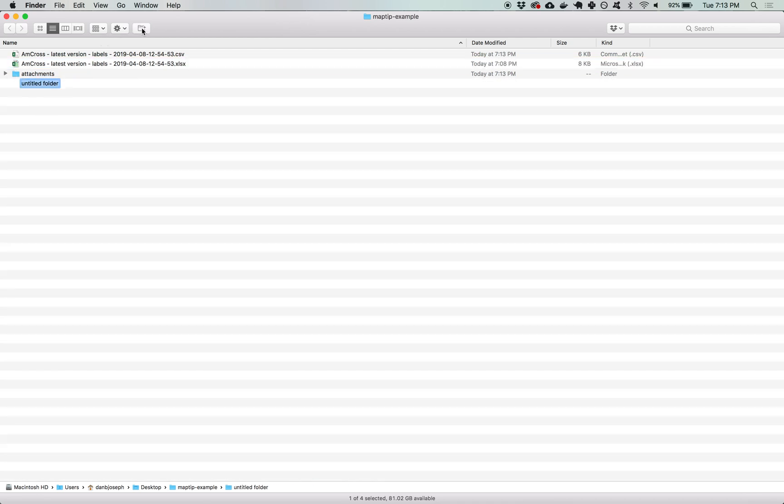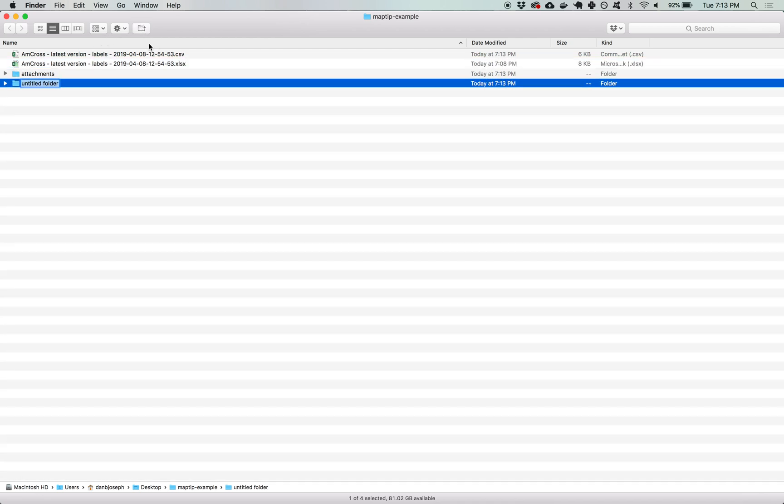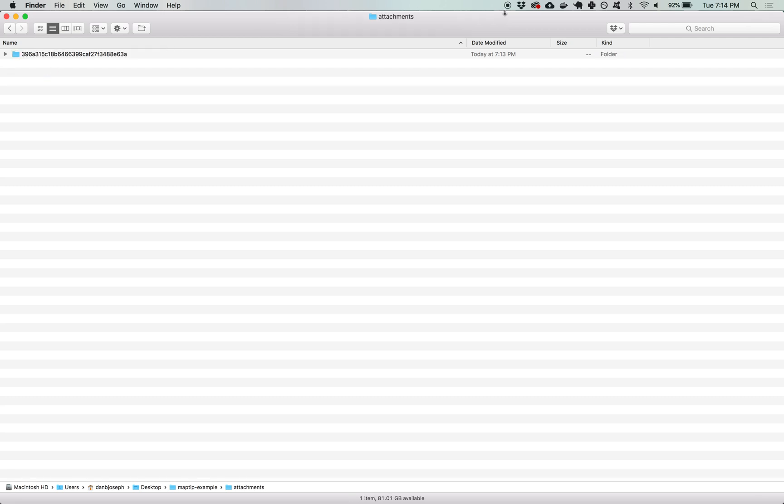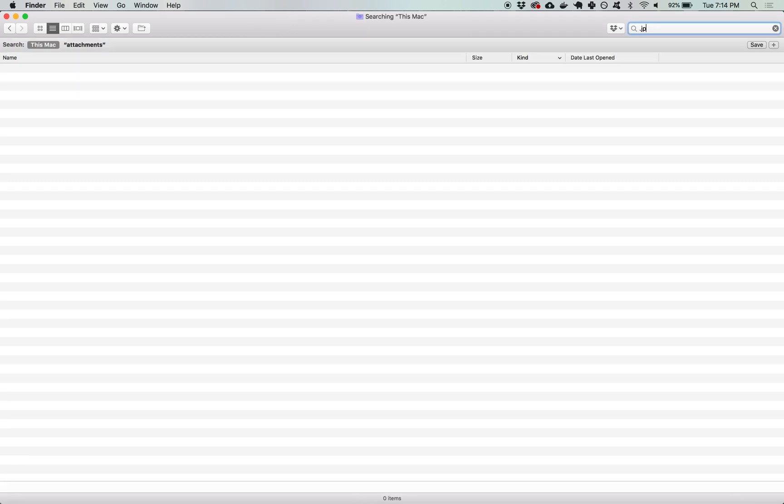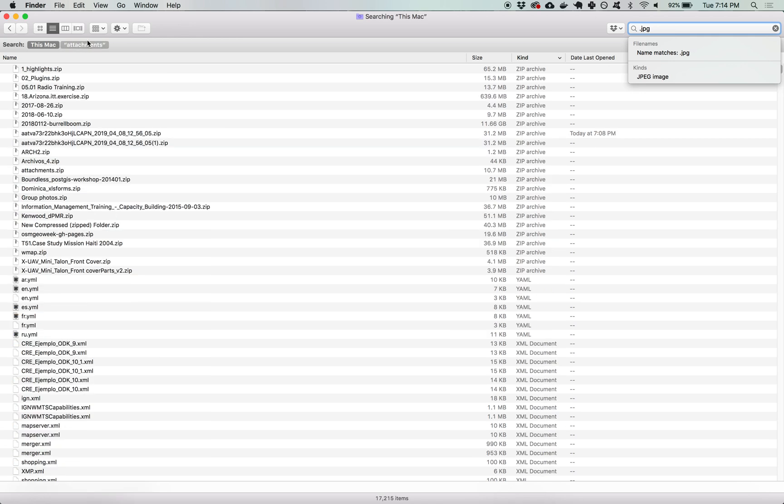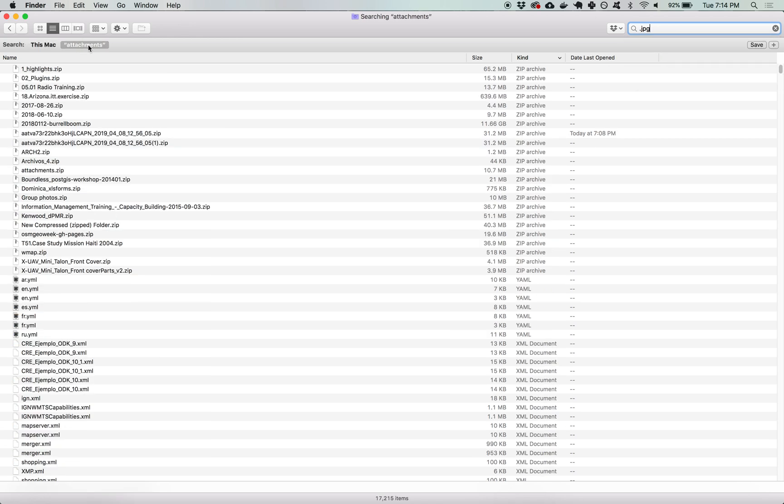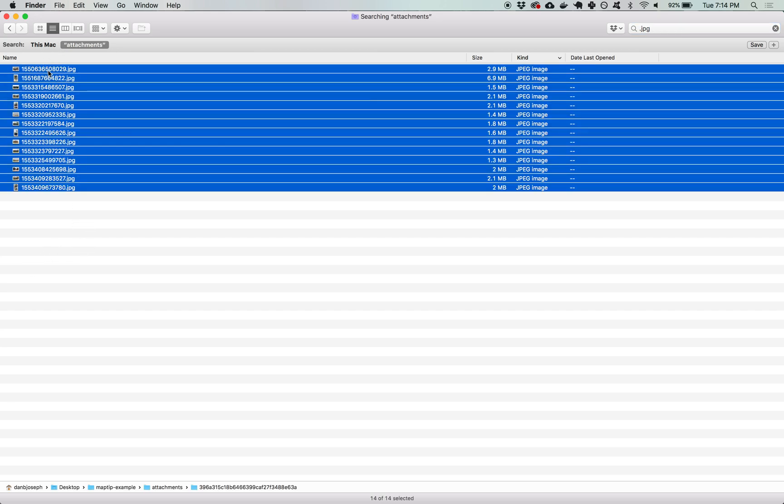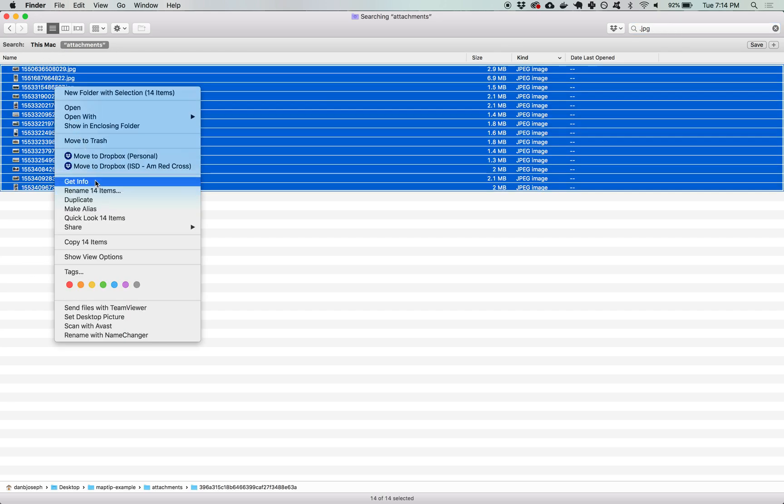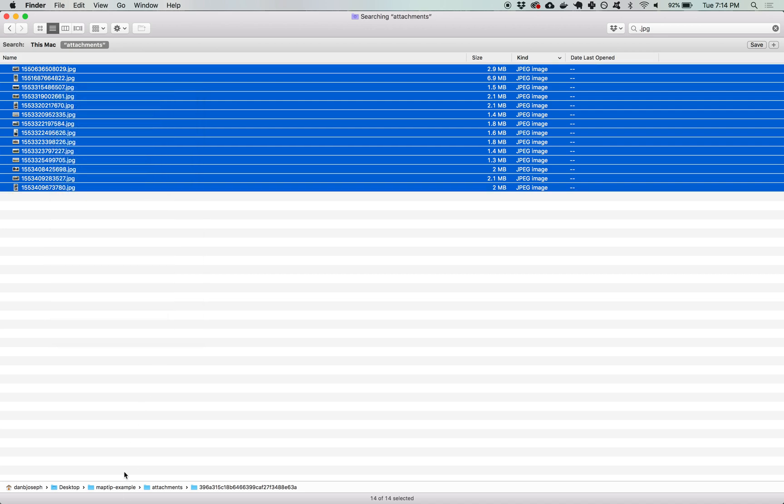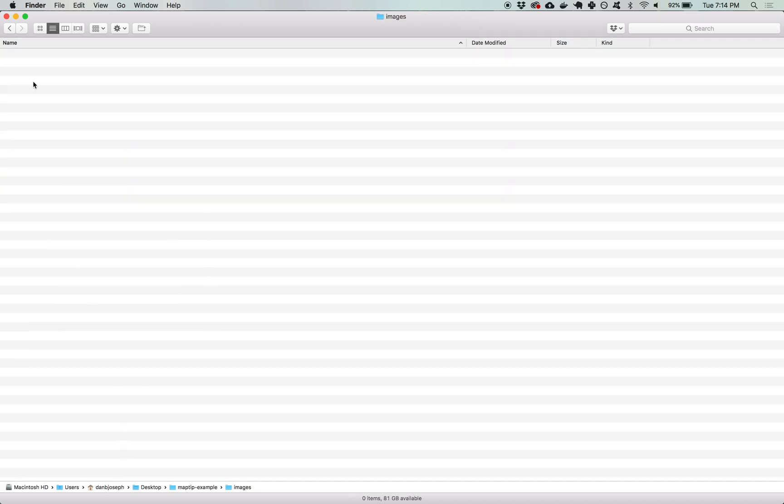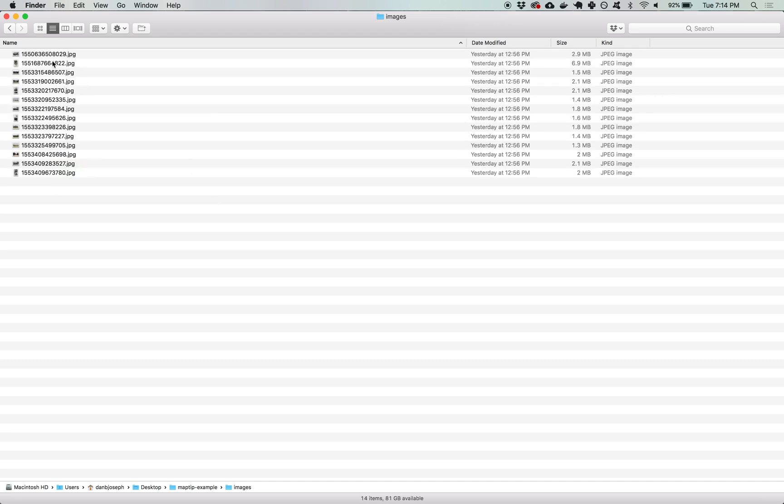I'm going to create that new folder and call it images all lowercase. Then I'm going to go into the attachments folder and on Mac OS X I can search within that folder for anything with the dot JPEG extension. You can copy those images that show up, go back to my project folder into the images folder and paste those items.